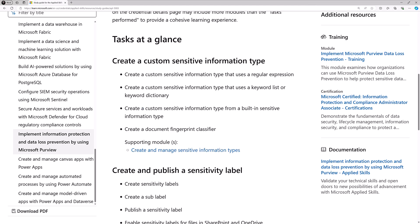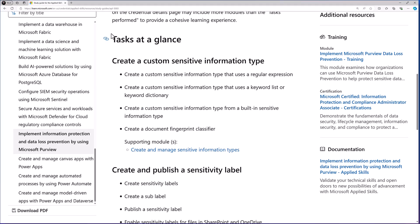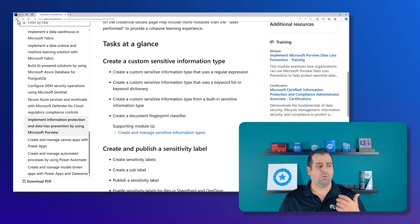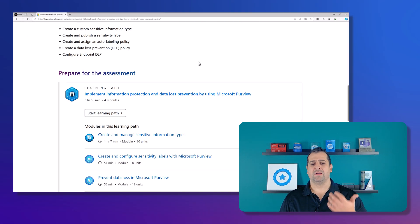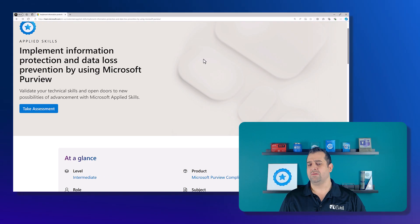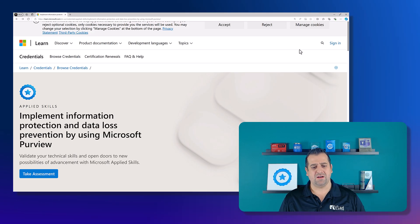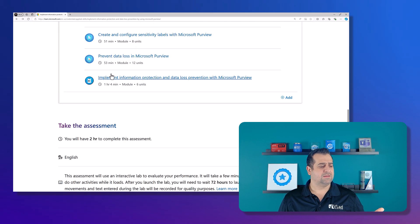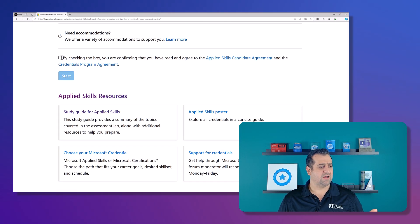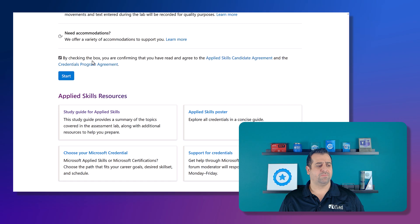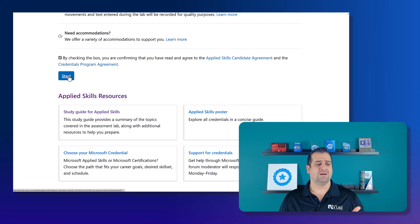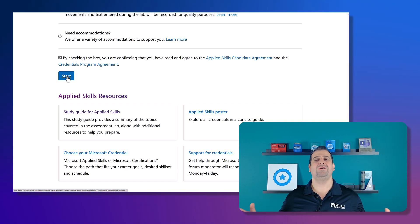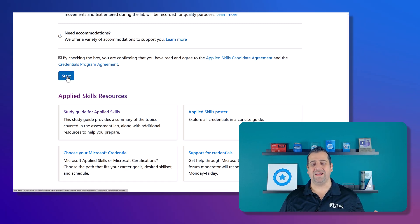The only thing you have to do to go take the applied skill: you have to be signed in to Microsoft Learn, then go to the bottom of the page, agree to everything, click on Start, and you are ready to take the applied skill.